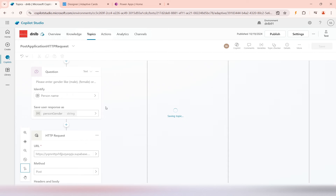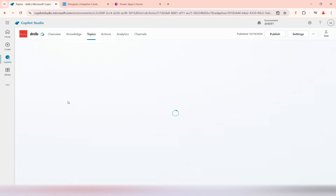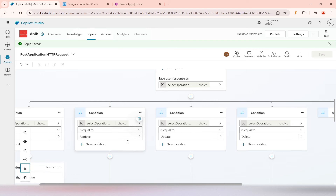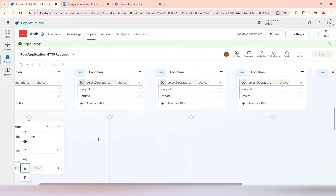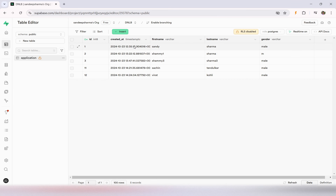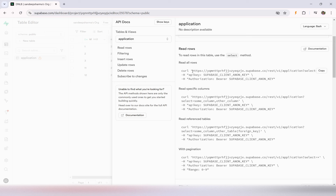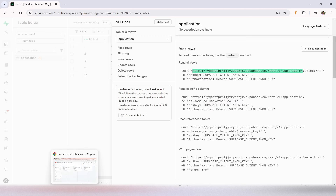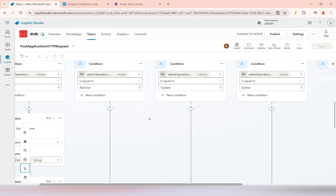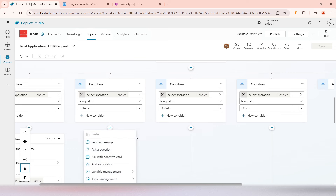Since we already did the demo for insert, I won't update the Create branch further. I'll update the Retrieve branch — we'll make the HTTP call to retrieve all rows. I want to retrieve whatever rows we have, so I'll take this API URL for retrieving all rows from the application table and copy it.